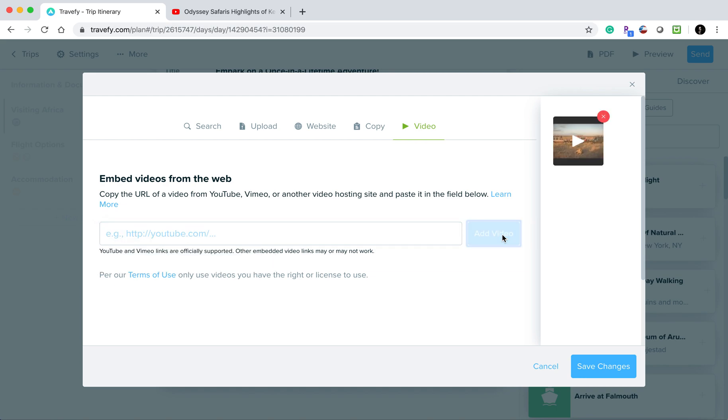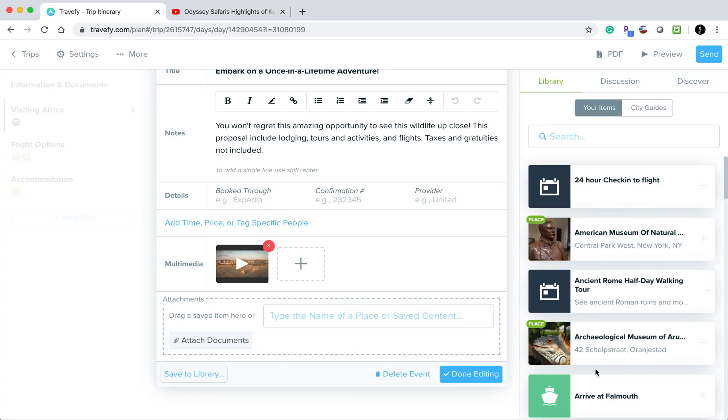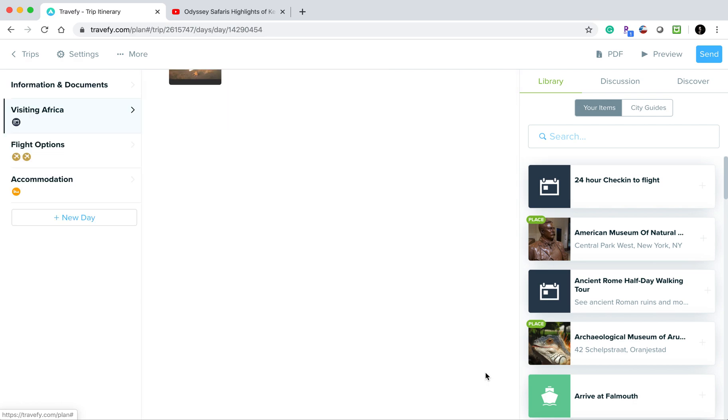You can see that it's added over here on the right-hand side. Once I'm done adding my photos and videos, I can choose 'save changes,' and now it's placed in that event. Then I can press 'done editing.'